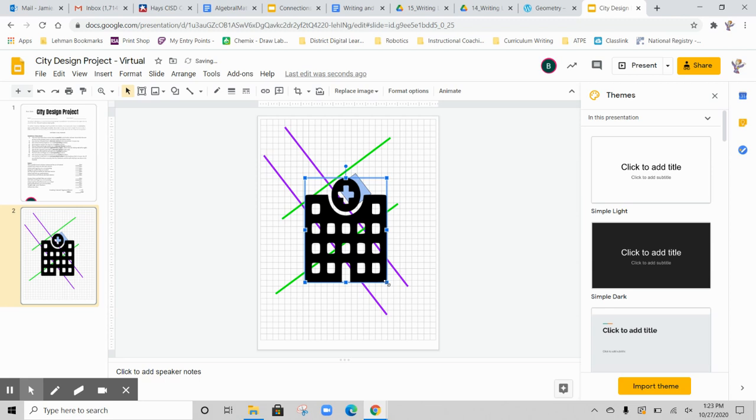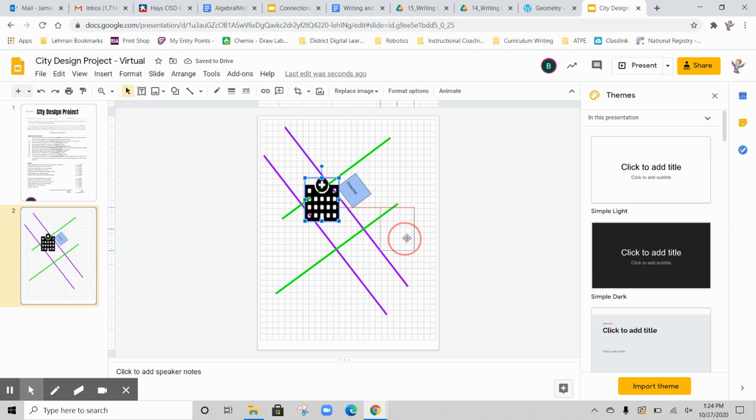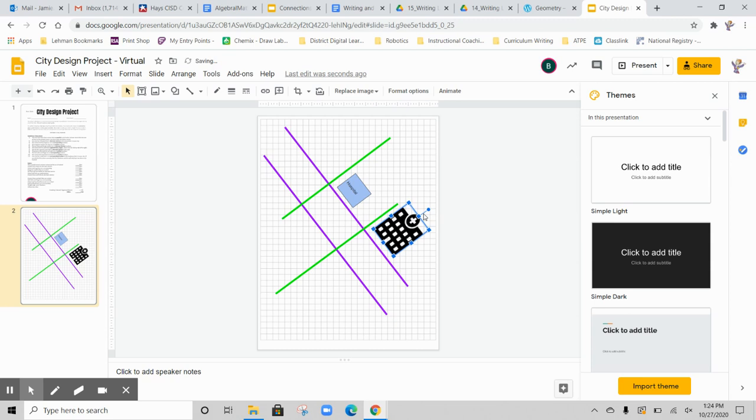And there's my hospital image. I can resize this. I can move this wherever I want it to go. And then I can also do the same thing using this little circle right up here. I can rotate this image. There you go. So there's your hospital. I've got streets. They're parallel. I've got perpendicular lines. I've got my hospital placed. You can use all of these features to fill in the rest of your project.